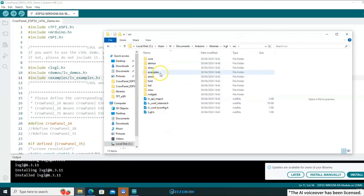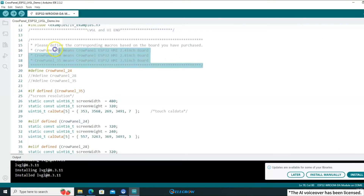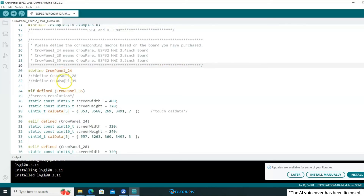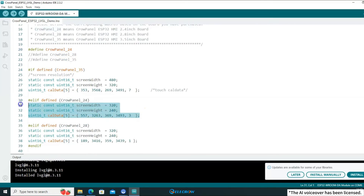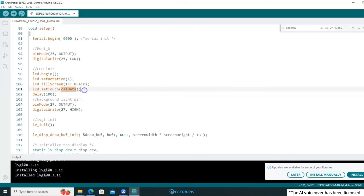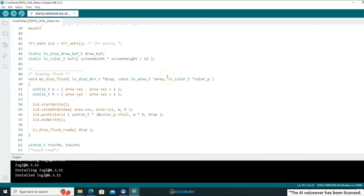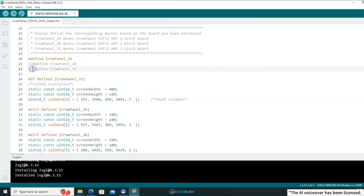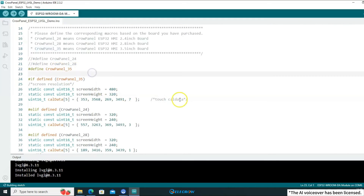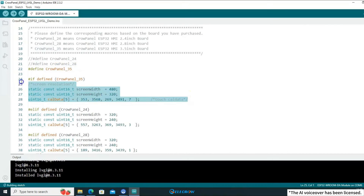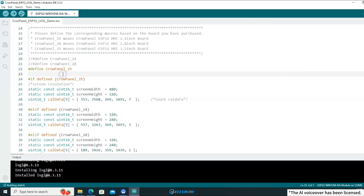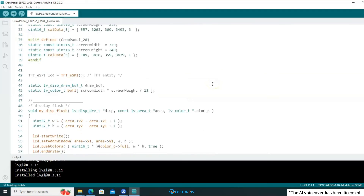The process of configuring LVGL might seem a bit lengthy, but the good news is that the second step is now complete. Moving on to the third step — modifying the example code. Based on the comments, you'll need to determine which macro to use based on the board you're using. Using different macros will compile and utilize different initialization data for resolution and touch functionality. Assuming you're using a 3.5-inch board, you would comment out all the macros except for the 3.5-inch one. For this lesson, I'm using a 2.4-inch board, so I'll only keep the macro for the 2.4-inch display uncommented.